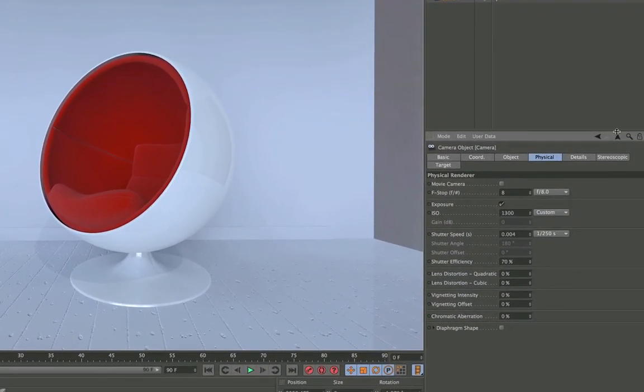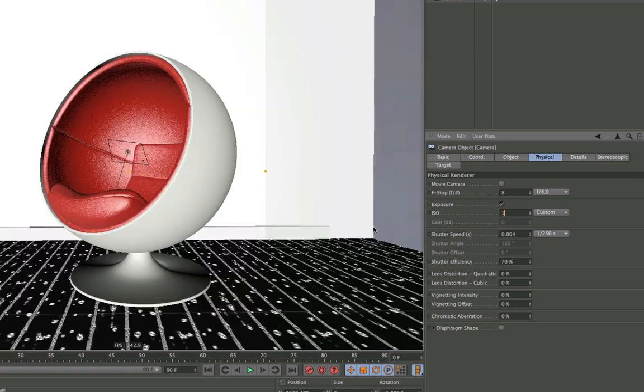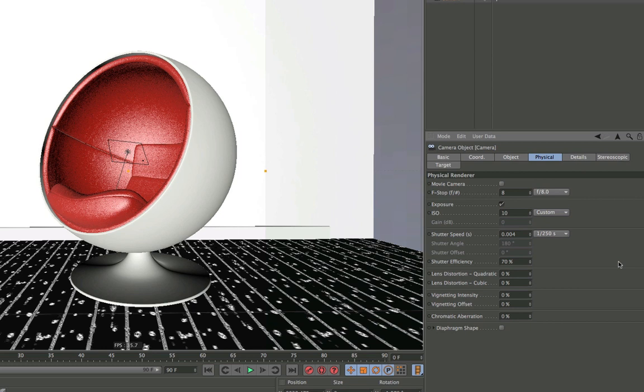Of course, you can put in different values like 13,000 or 10. With the ISO settings of the physical camera, you've got the advantages of the digital world without the flaws of a real sensor. If you put in high values, you won't get any grain.